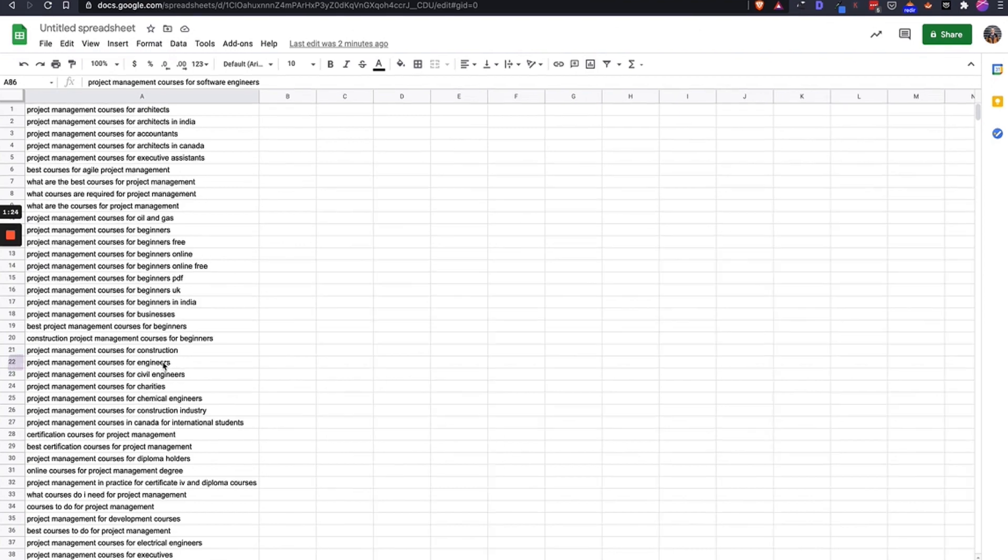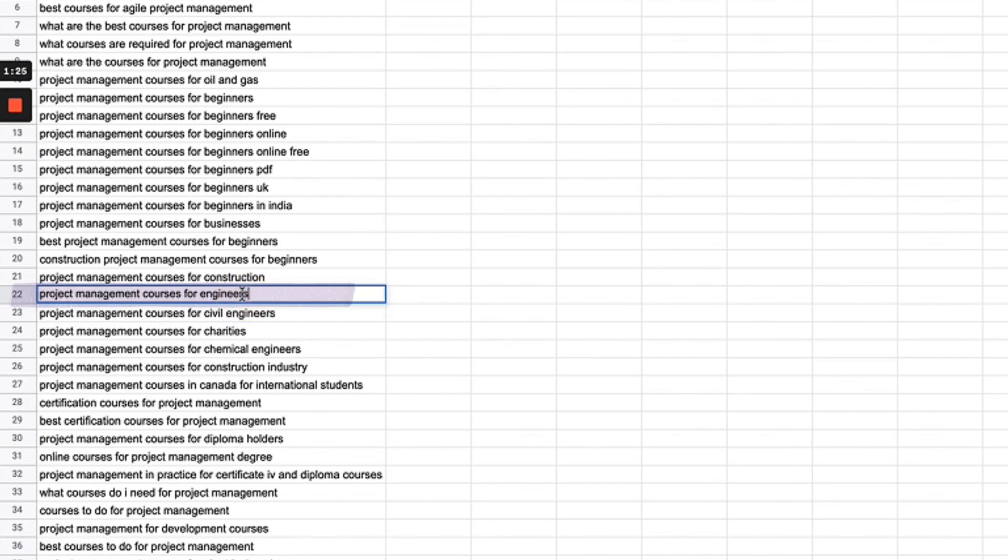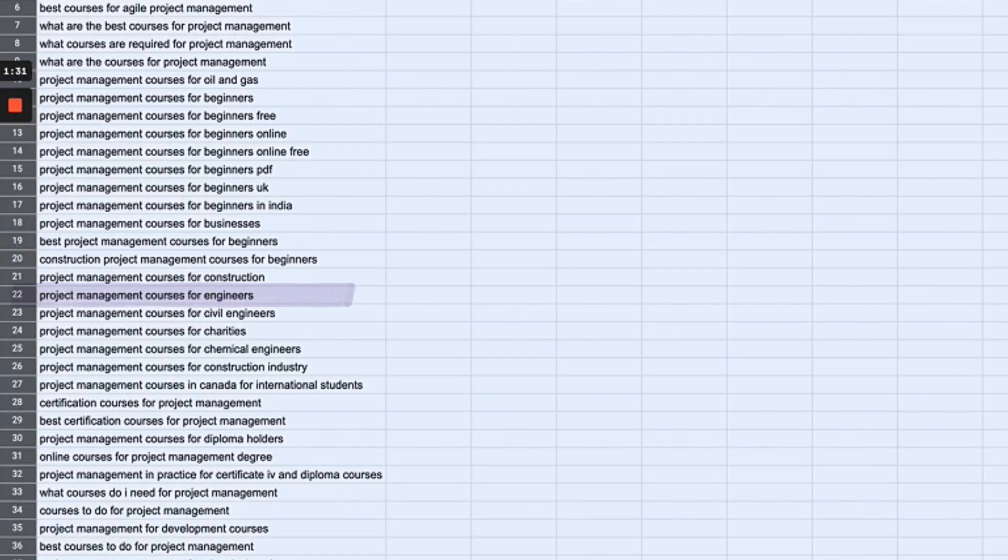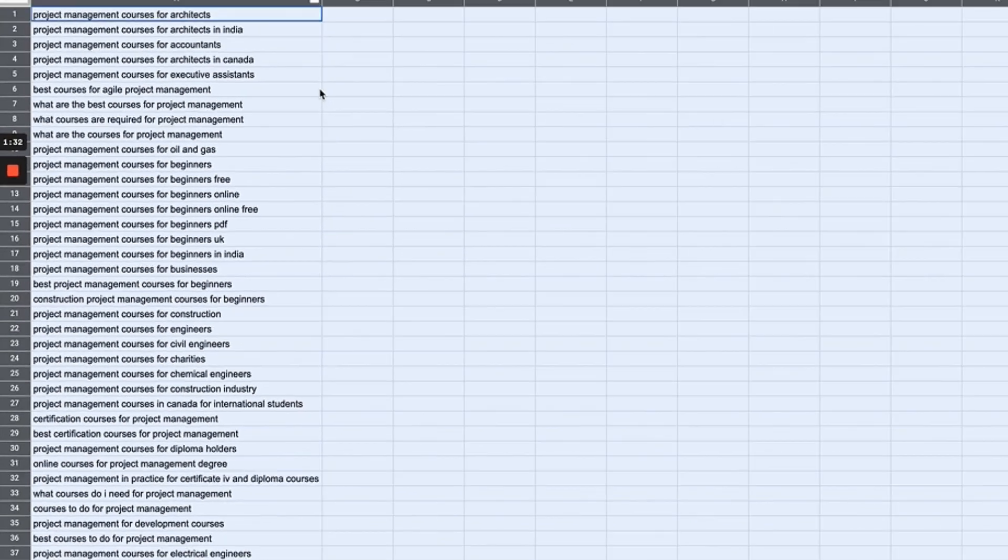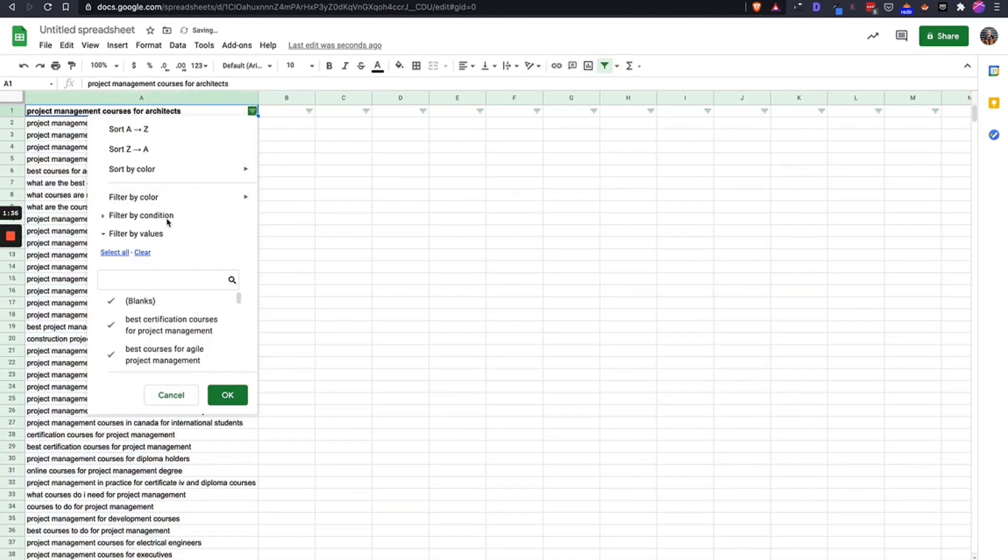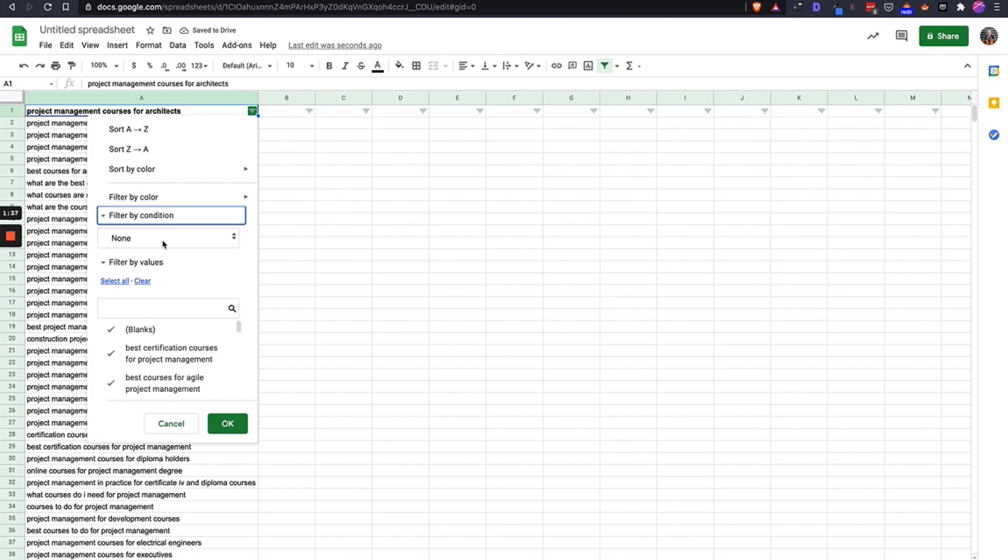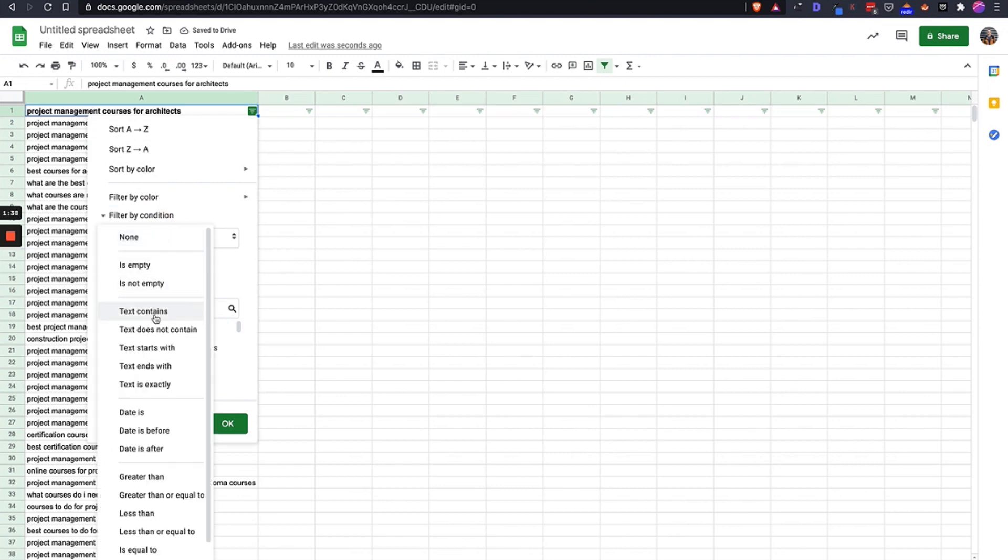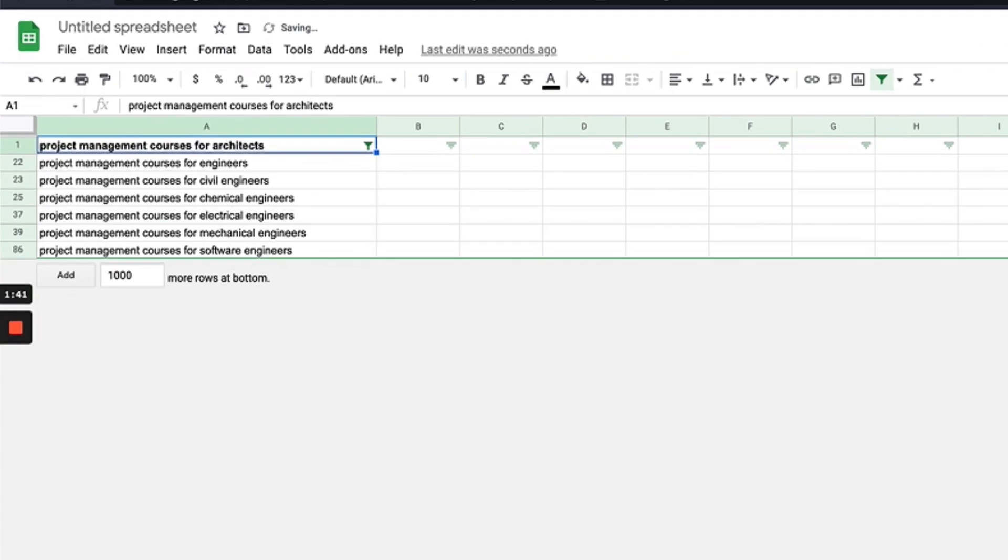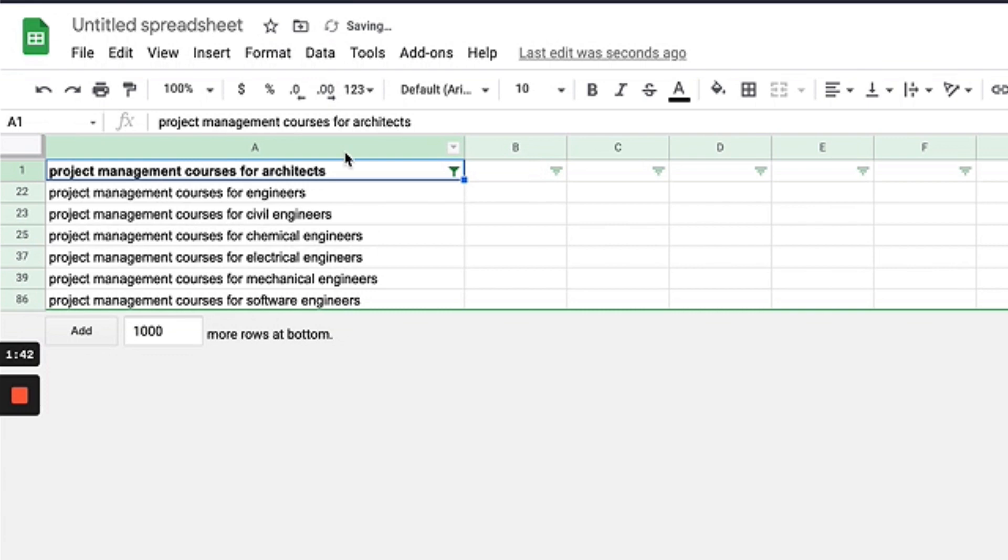So like I mentioned, there's a bunch of different verticals, but the one that I think I'm going to choose is engineers. So we're going to get even more specific on these keywords. I'm just going to filter—I'm going to mine that top row—and I'm going to filter for engineers and come up with these different courses.